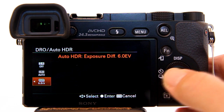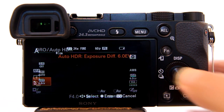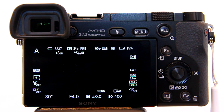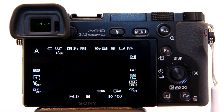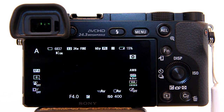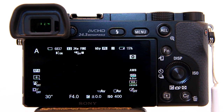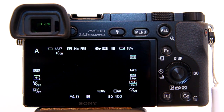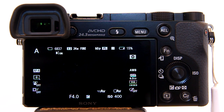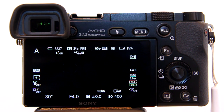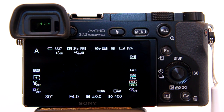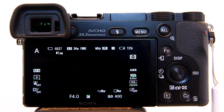The Sony A6000 and A5100, when using Auto HDR, will take 3 photos and combine them into 1 photo. By setting my exposure difference to 6 EV, the camera will take 1 photo at negative 3 EV, 1 photo at 0 EV — also known as optimal exposure — and the third photo at positive 3 EV. The difference between negative 3 and positive 3 is 6, so 6 EVs.